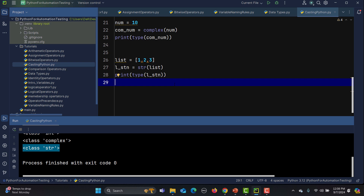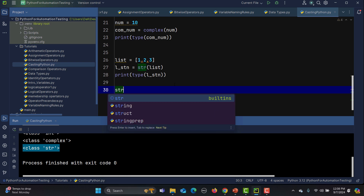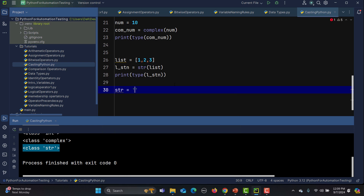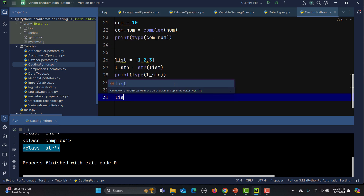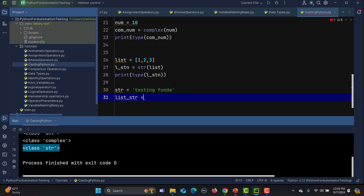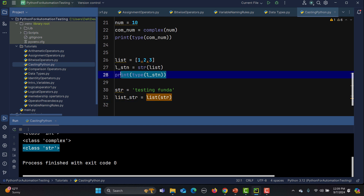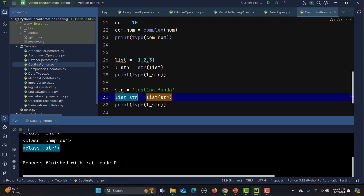Now let's convert a string to a list. I'll define a string variable str_string equals 'testing panda'. To convert it, I use the built-in list() function and pass this string inside it, storing the result in list_str.